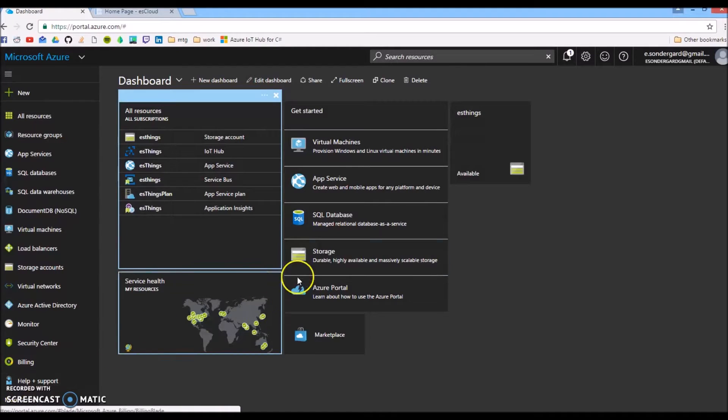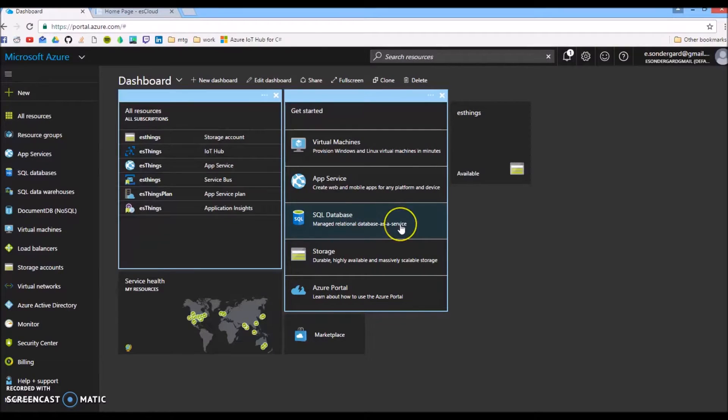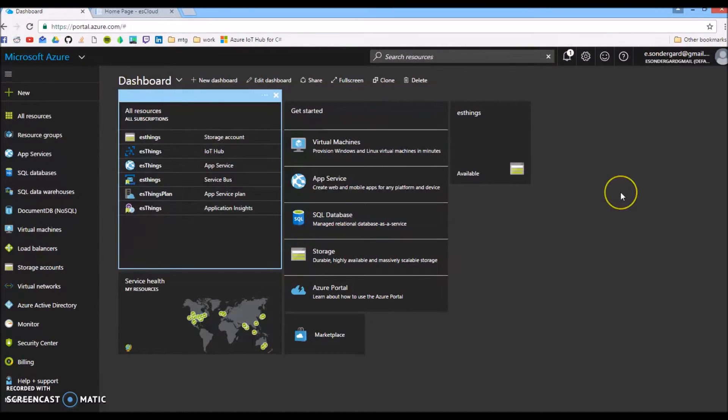Hi there, my name is Eric Sondergaard. This video is a demonstration of a project I created to explore Microsoft Azure, specifically its capabilities surrounding IoT and the Internet of Things.